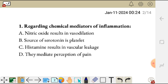regarding chemical mediators of inflammation: A, nitric oxide results in vasodilation; B, source of serotonin is platelet; C, histamine results in vascular leakage; and D, they mediate perception of pain. So regarding chemical mediators of inflammation, which one here is a correct statement?